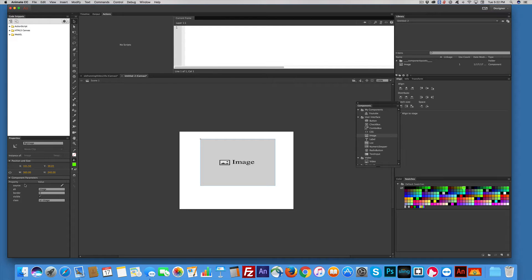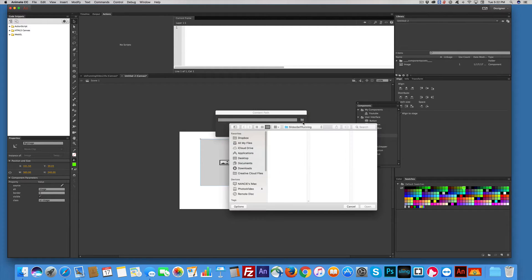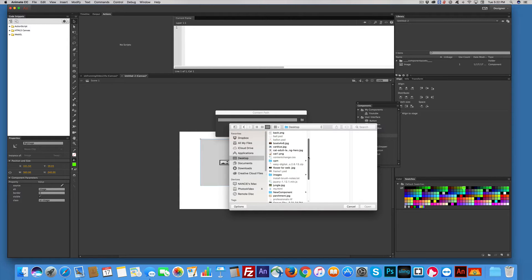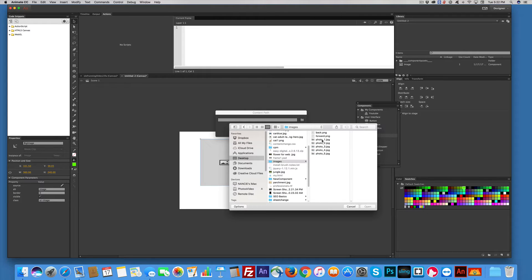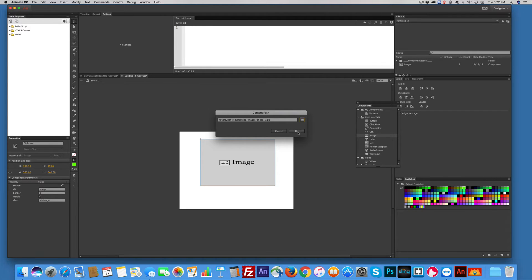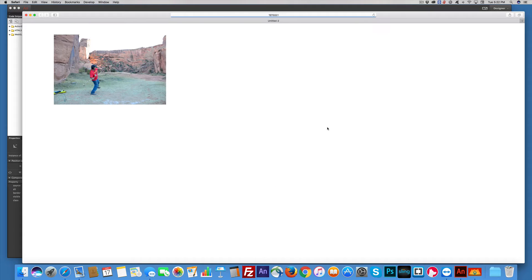Now we need to get a source. Click the pen — I have a folder full of images on my desktop. Go to the desktop, find the images folder, grab the first one, say okay. We can test it in the browser with Command+Return. And yeah, there's my picture.